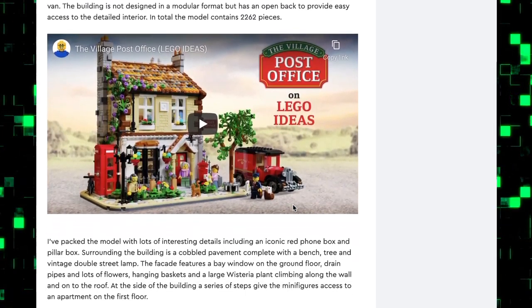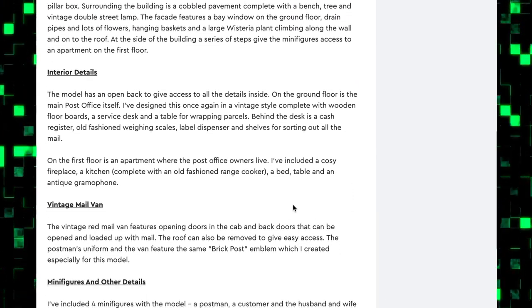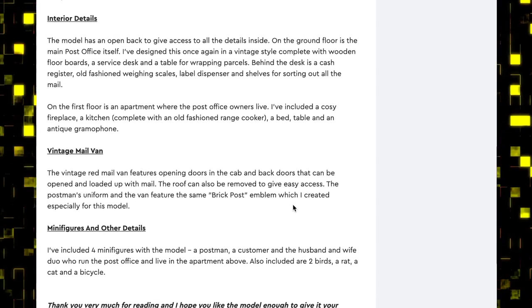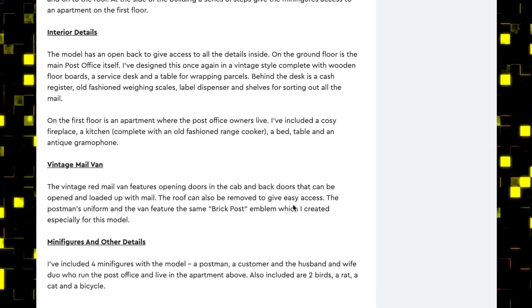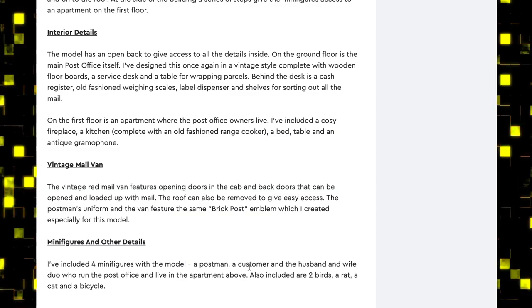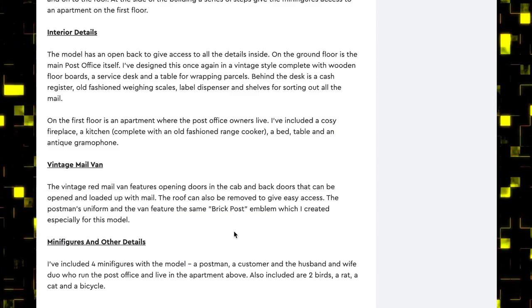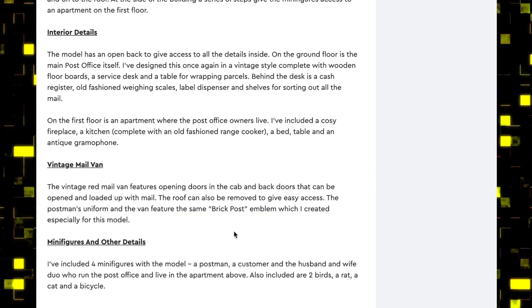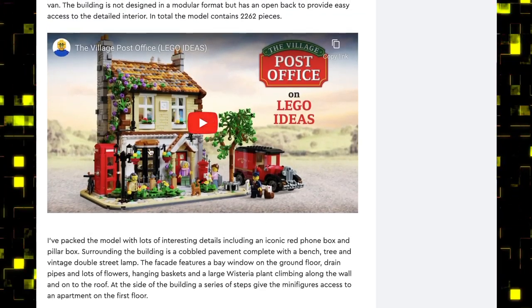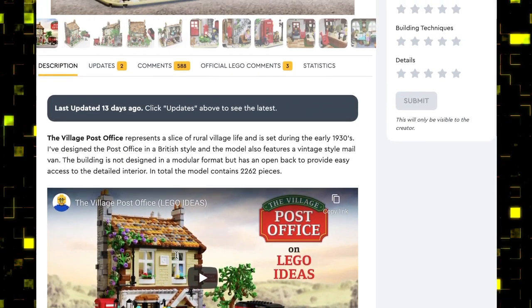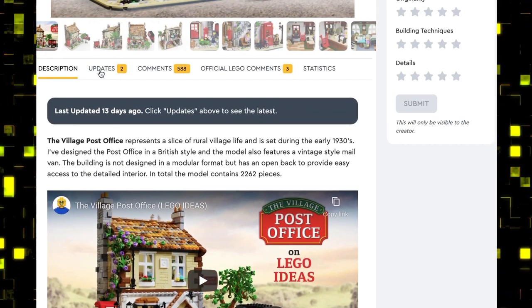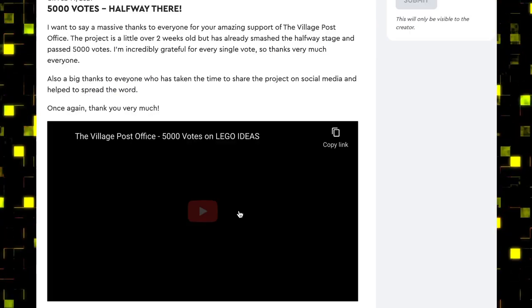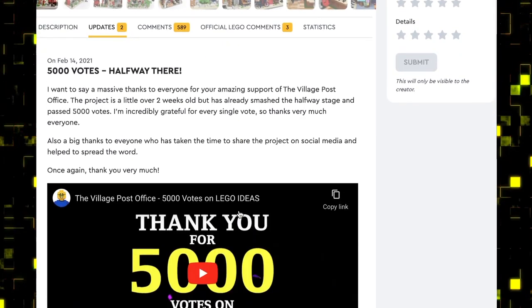There are four minifigures included: a postman, a customer, and a husband and wife who run the post office and live in the apartment above. I think that's a nice little backstory behind it.